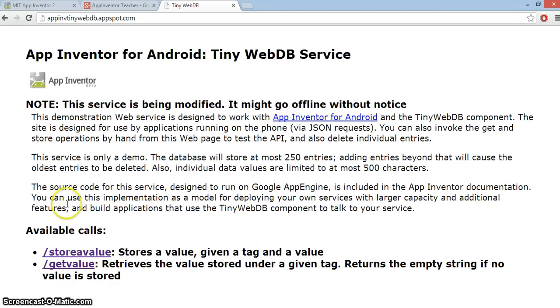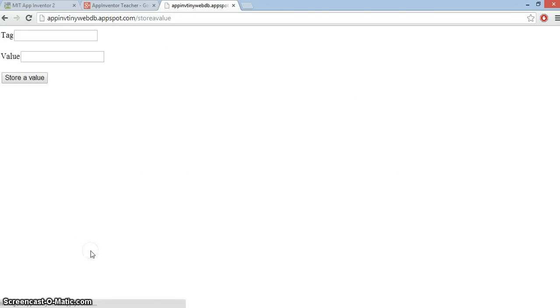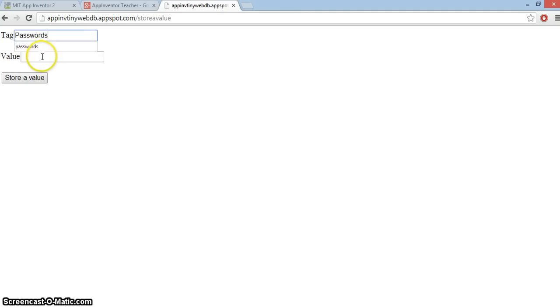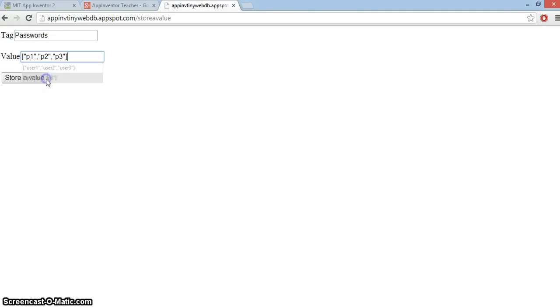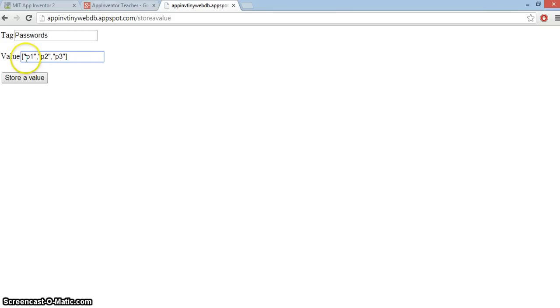Now the way I'm going to work this is I'm going to also store passwords for each one of those in the same order. So my passwords tag is going to contain square brackets and I've just put P1, P2, P3 here to match that.